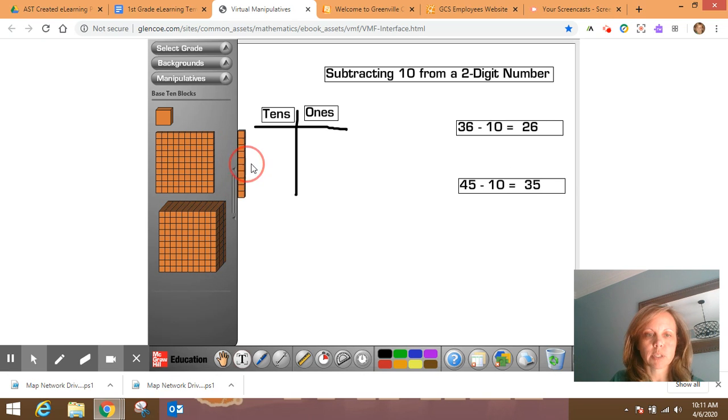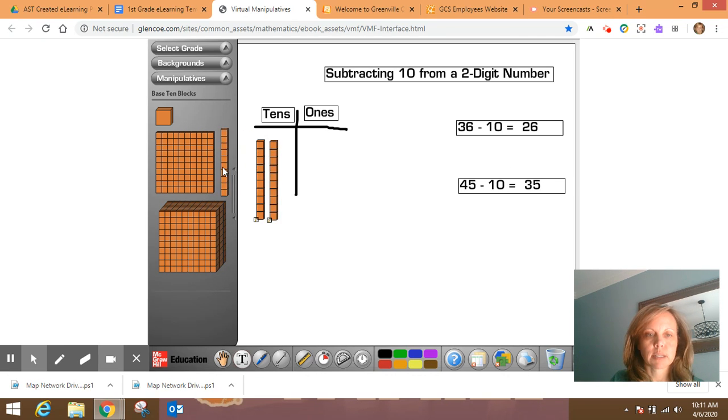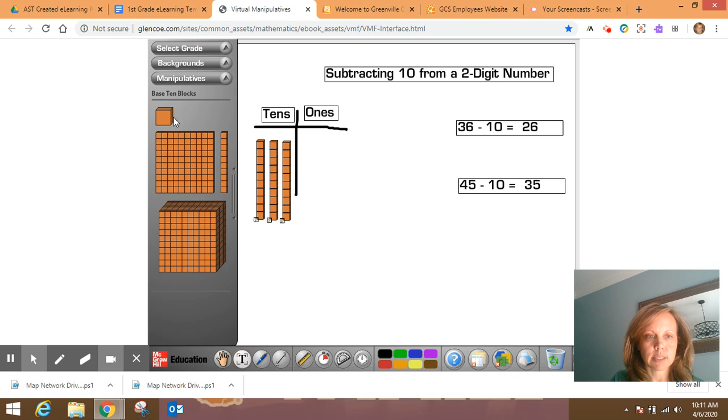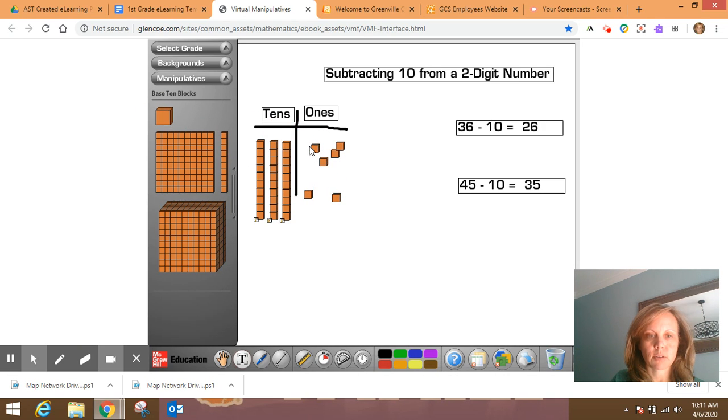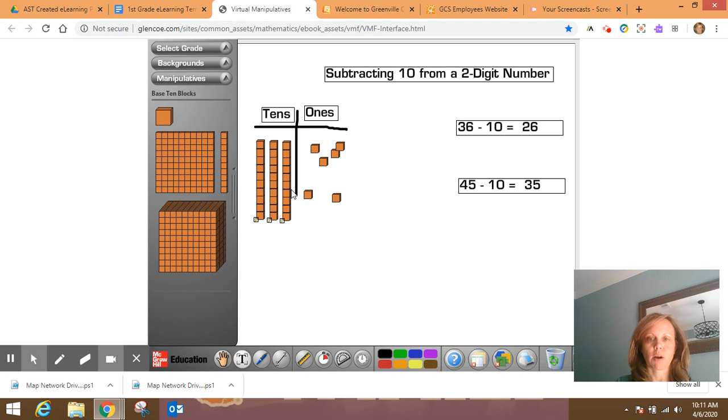So we're going to represent three tens for 36 and six ones for the six ones. Six, three, four, five, six. So let's just check: one, two, three, four, five, six, one, two, three tens. Okay.